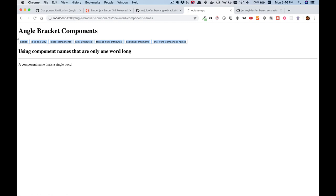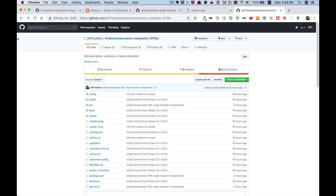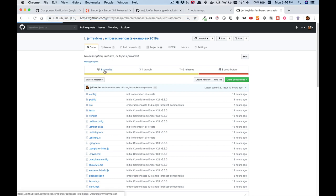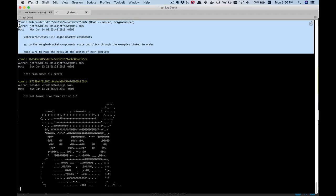I hope you now have a really good understanding of how to use the angle bracket invocation style in your apps. If you want to check the code, I created a repository — I'll provide the link in the show notes. If you go and click on the commits, you'll see there is one specifically for this screencast. Go ahead, run the code, and play with it yourself.